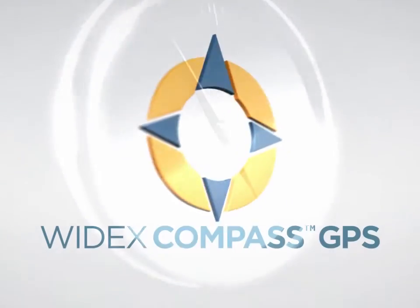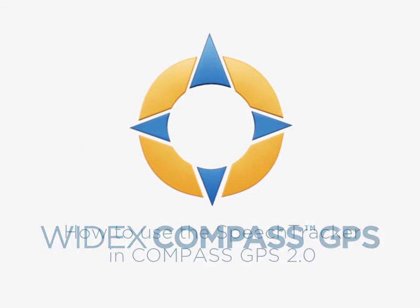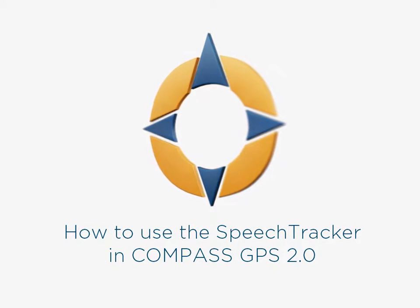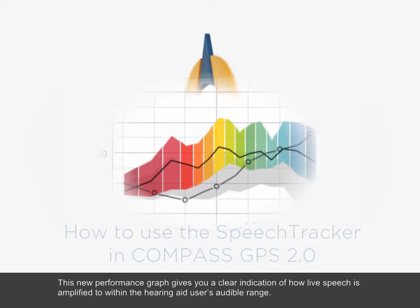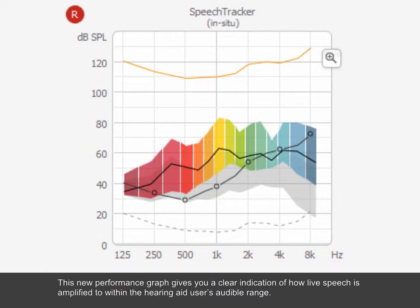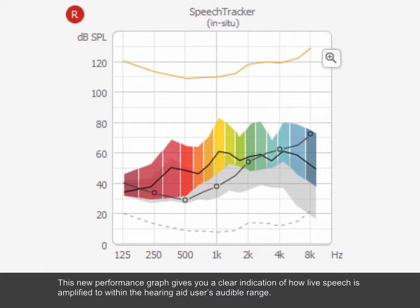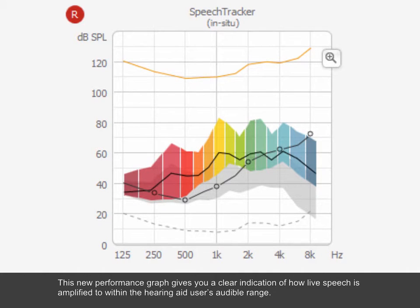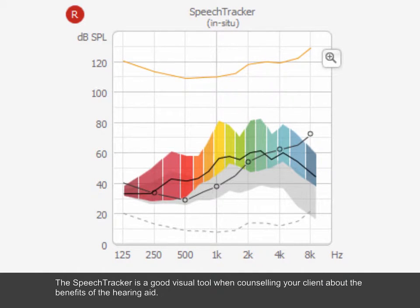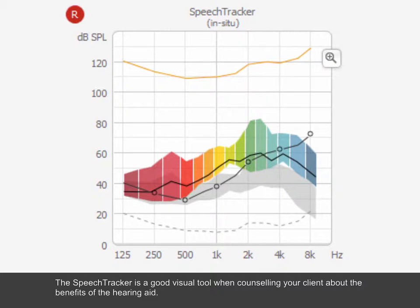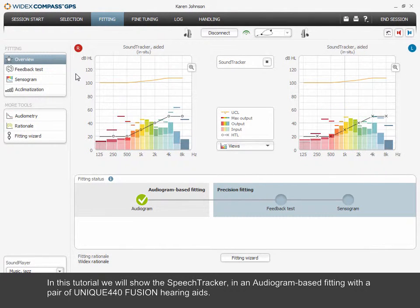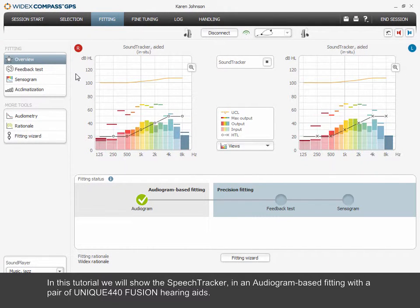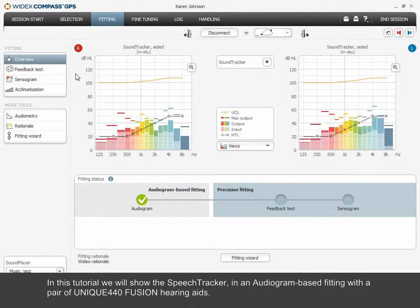Welcome to the Widex eLearning tutorial on the Speech Tracker Performance Graph for Unique in Compass GPS 2.0. This new performance graph gives you a clear indication of how live speech is amplified to within the hearing aid user's audible range. The Speech Tracker is a good visual tool when counselling your client about the benefits of the hearing aid. In this tutorial, we will show the Speech Tracker in an audiogram-based fitting with a pair of Unique 440 Fusion hearing aids.